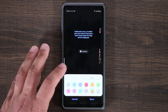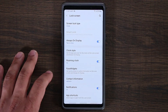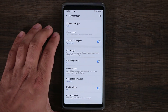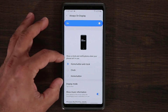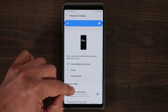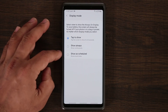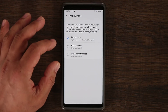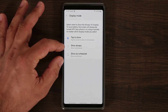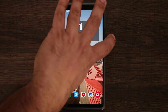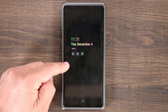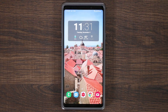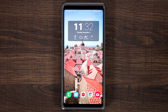One new thing with Always On Display in Samsung One UI is the Display Mode option. You now have three choices: tap to show, show always, or show as scheduled. Previously only the always-on options were available. With 'tap to show,' the screen turns off and shows no always-on display, but tapping the phone activates it. This saves a lot of battery life while still giving you the always-on display many people like.